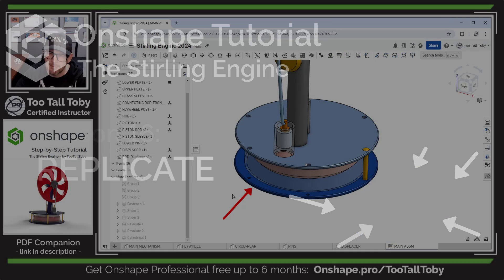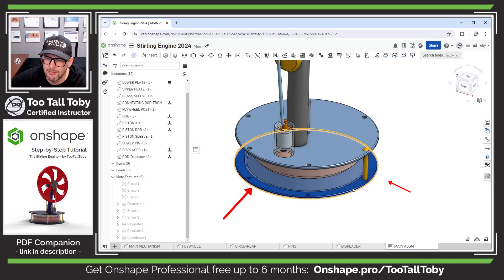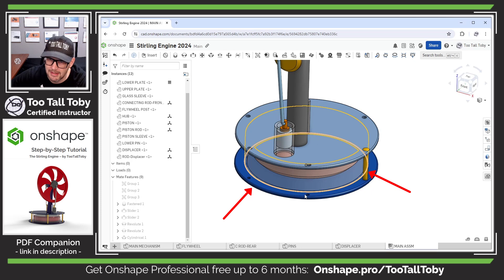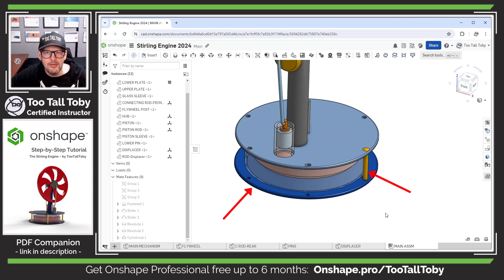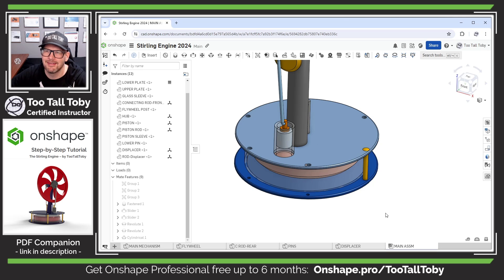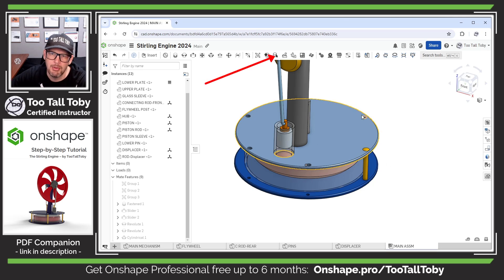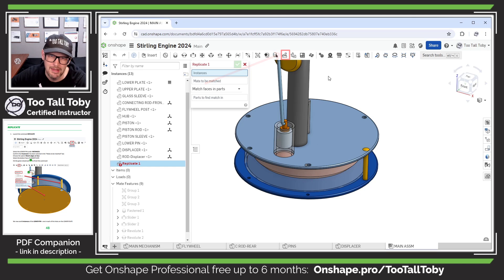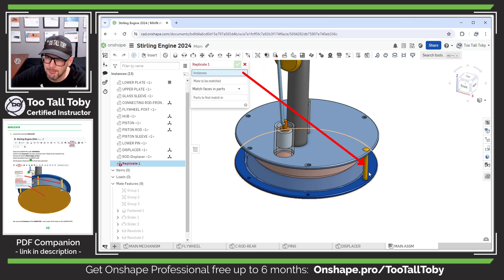Running around the bottom of this part, we've got this pin, and this pin is supposed to be populated into all of these additional holes. We could do that by adding additional instances of the pin, but we could also do it by using this command up top here called Replicate.